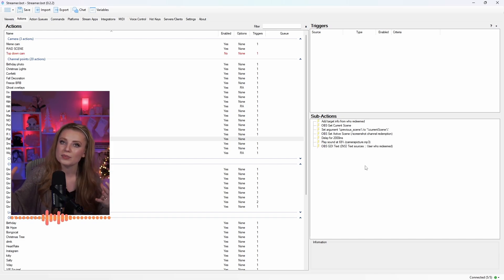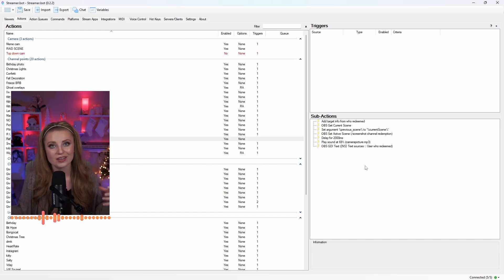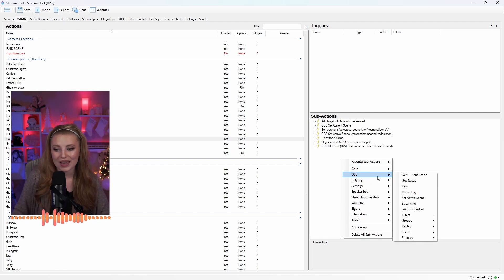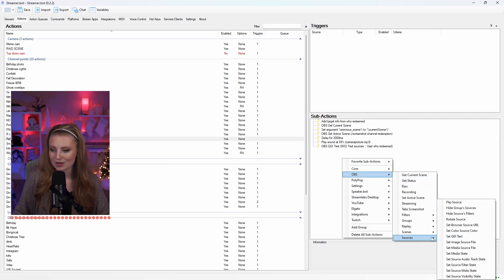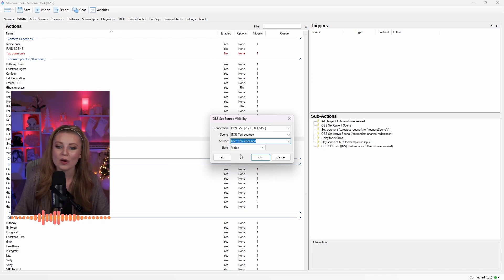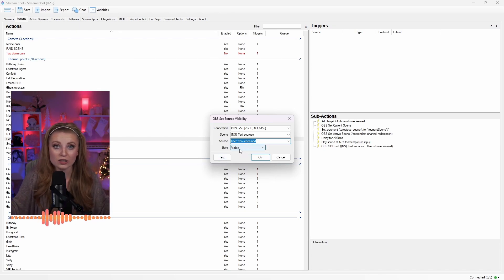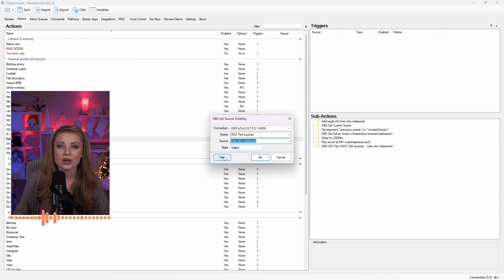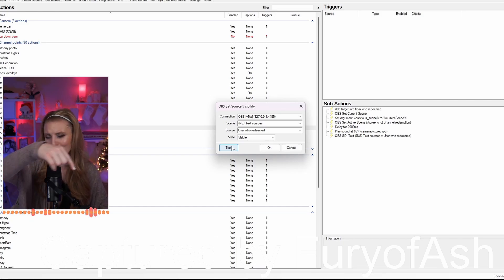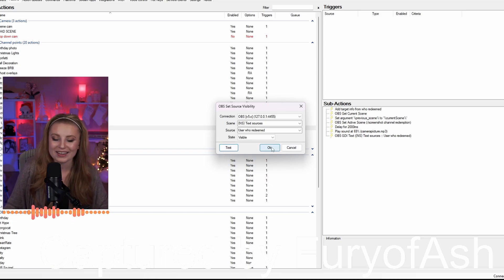You probably want this text to appear when you're taking a screenshot and disappear when you're not. To do this, right-click, go to OBS, and go down to Sources. From here, click Set Source Visibility State. Make sure you choose the correct scene and source that this text is on, then click Visible for the state. Go ahead and test this to make sure it appears on your screen — you can kind of see it at the bottom of the screen even though the words are in white, so you know it works. Click OK.